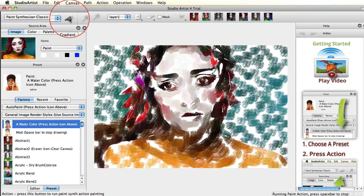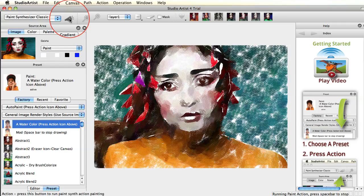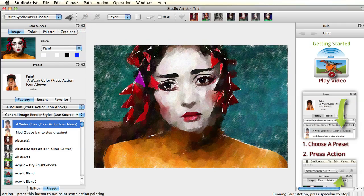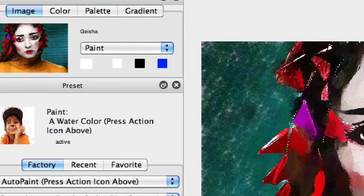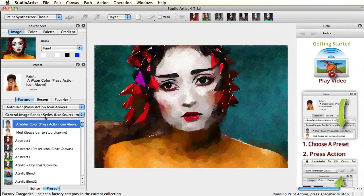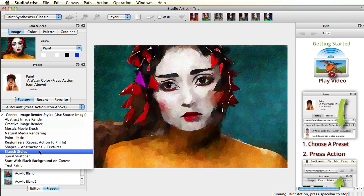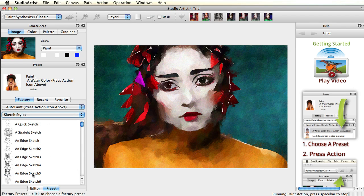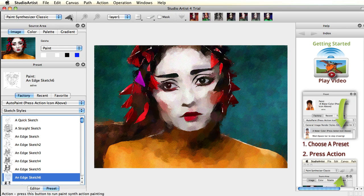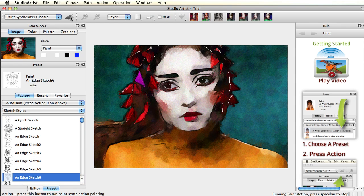Studio Artist automatically paints and draws by using the source image located at the top left of the interface. Studio Artist uses this as a model in the same way an artist would use a model or object to render a painting or drawing.